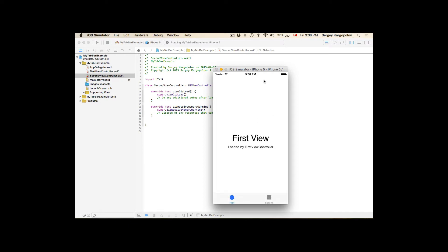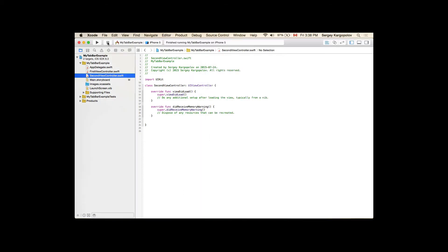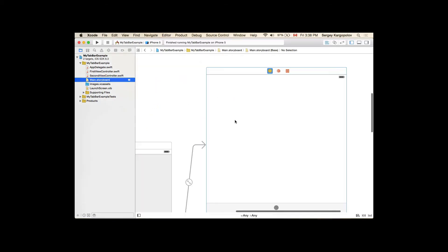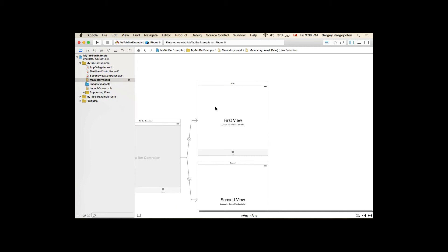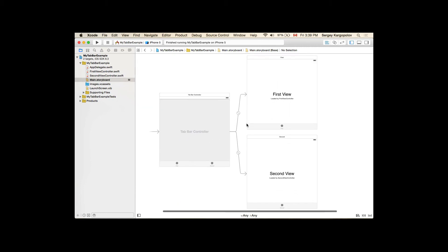If I run it now on iPhone 5 it will be a working example. It's up and running and I can switch between two view controllers just fine. So this is our first way.